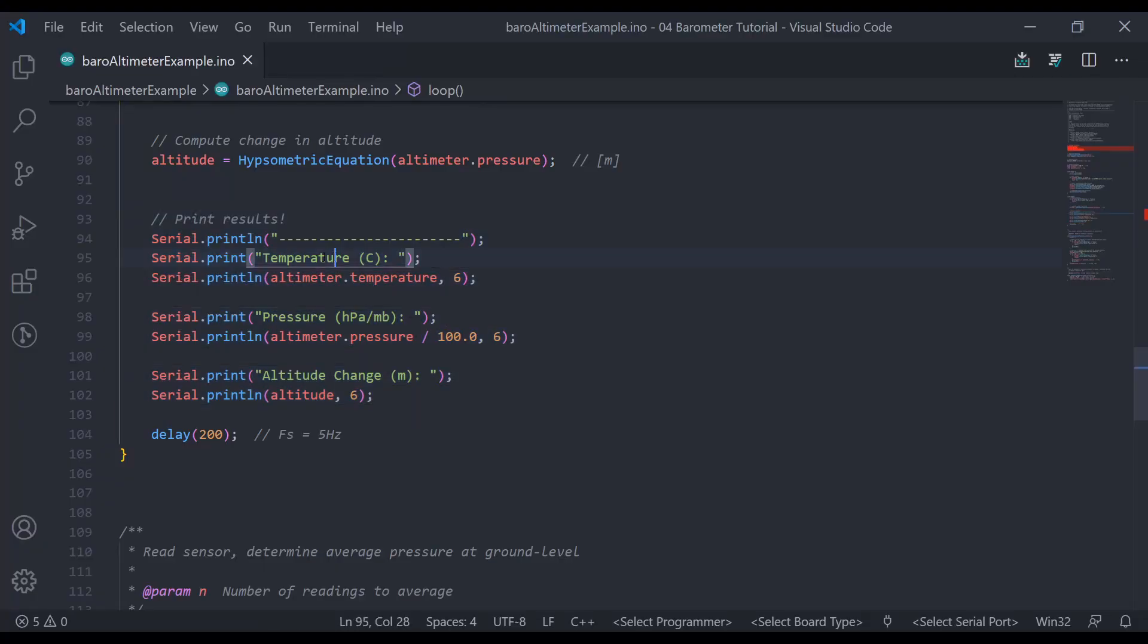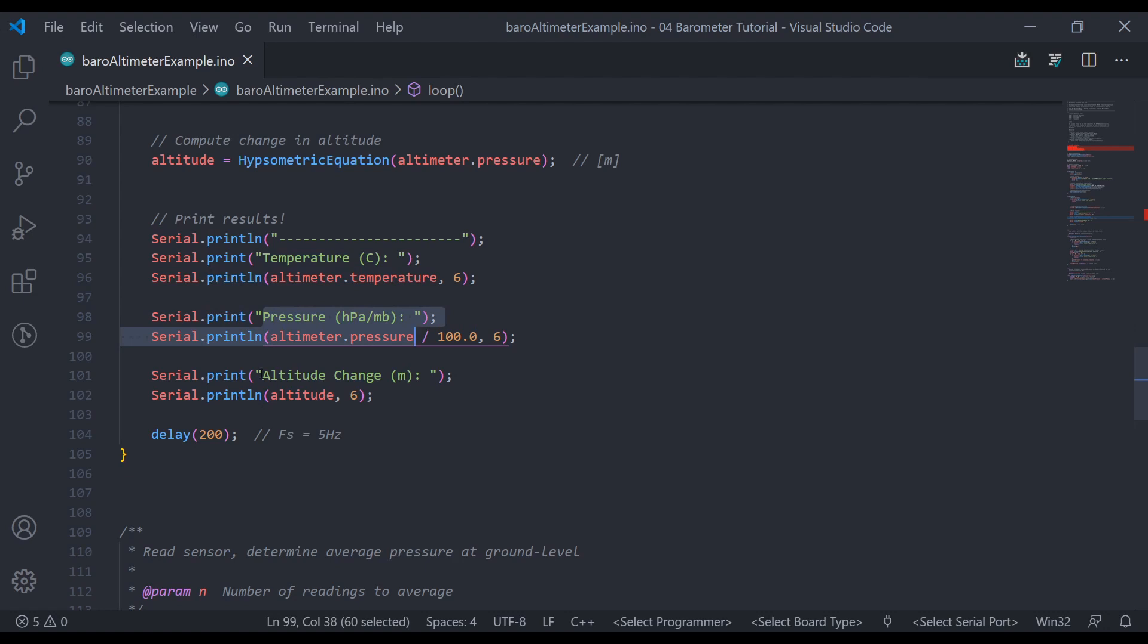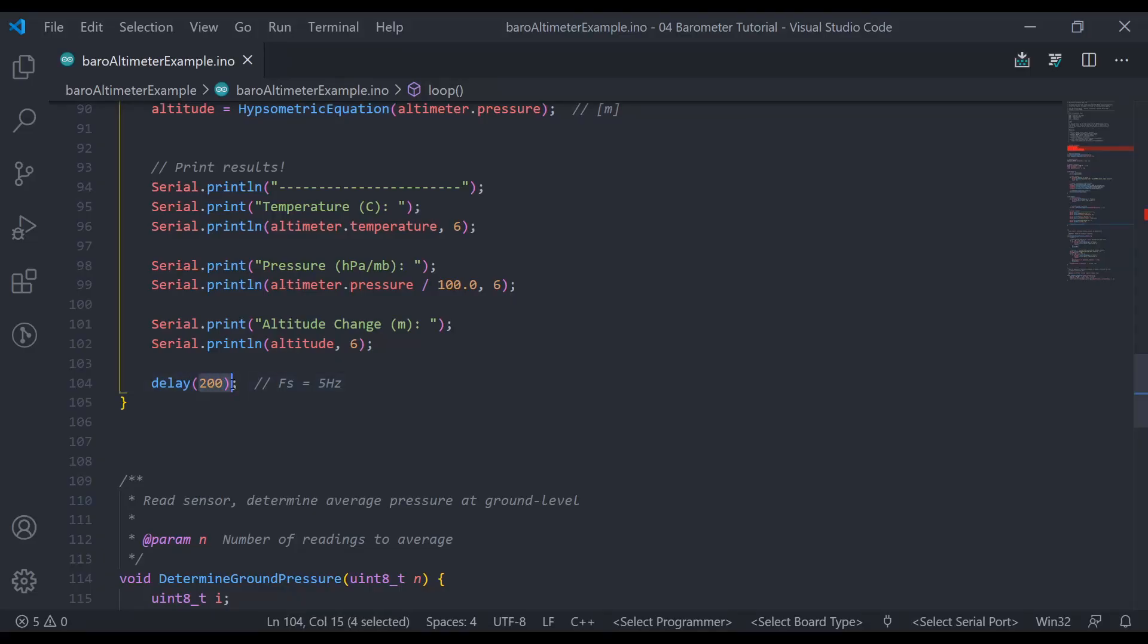Then, that's it. Then we just need to print our results to the console. So right here, I'm printing temperature in Celsius, pressure in millibars, and altitude change in meters. And then of course, at the bottom, you need to put a delay to set your sample rate, kind of, sort of. And so I got 200 in there, that corresponds to a sample rate of 5 hertz.